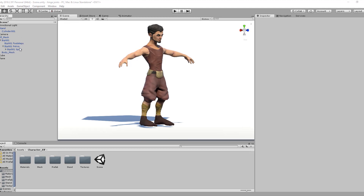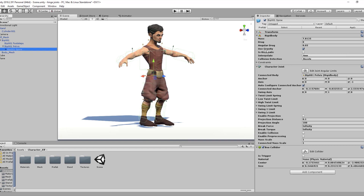If we select the spine, you will notice that our player has a rigid body component, a character joint, and a box collider. Those three components drive the ragdoll physics.